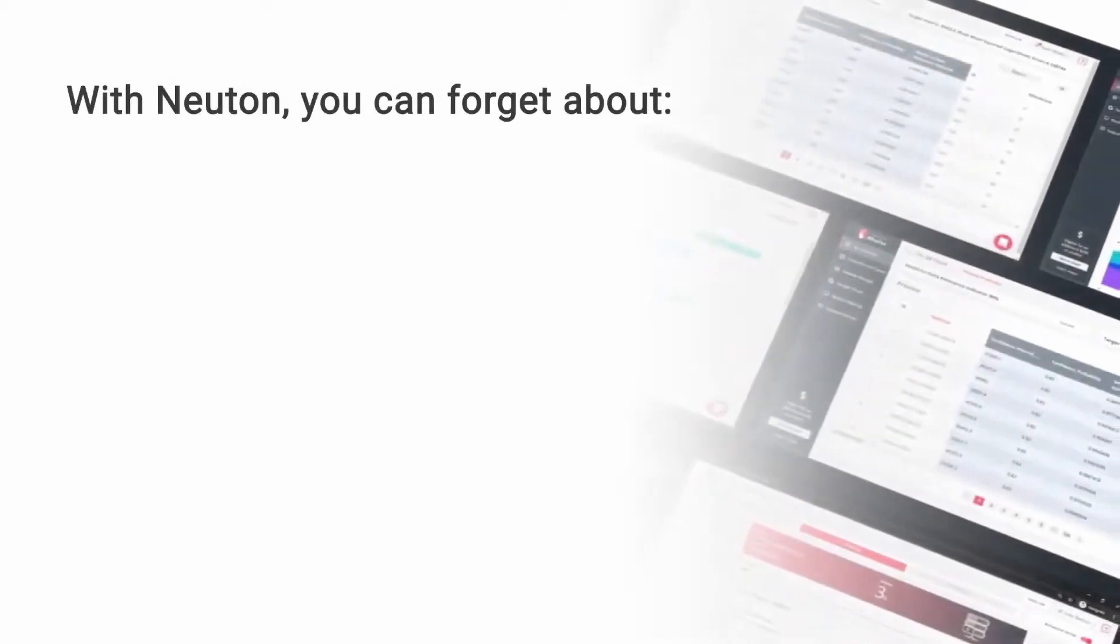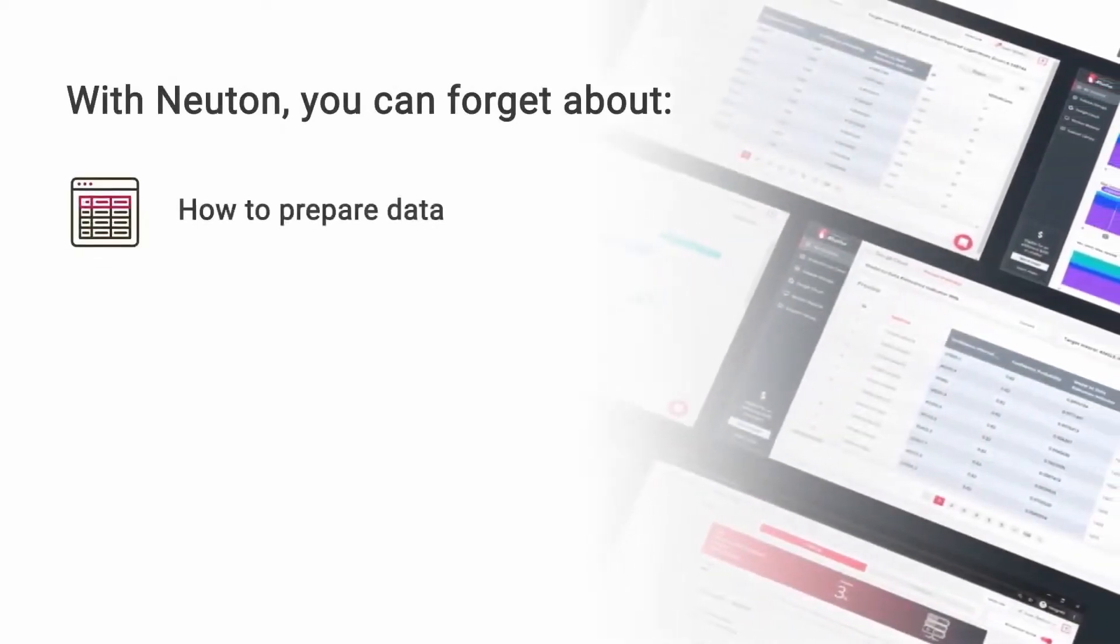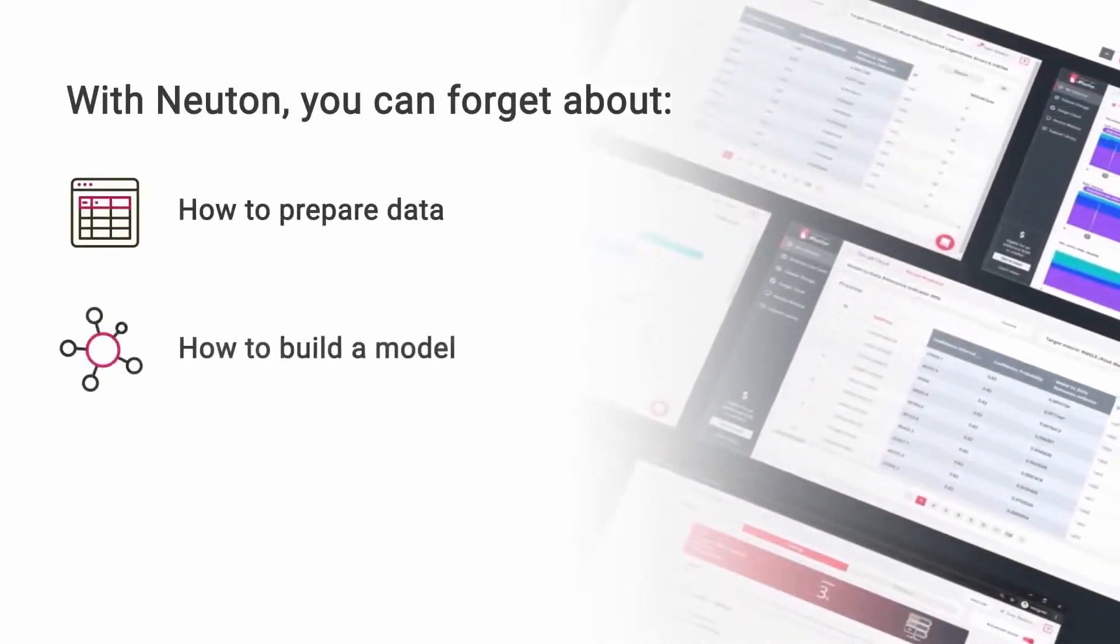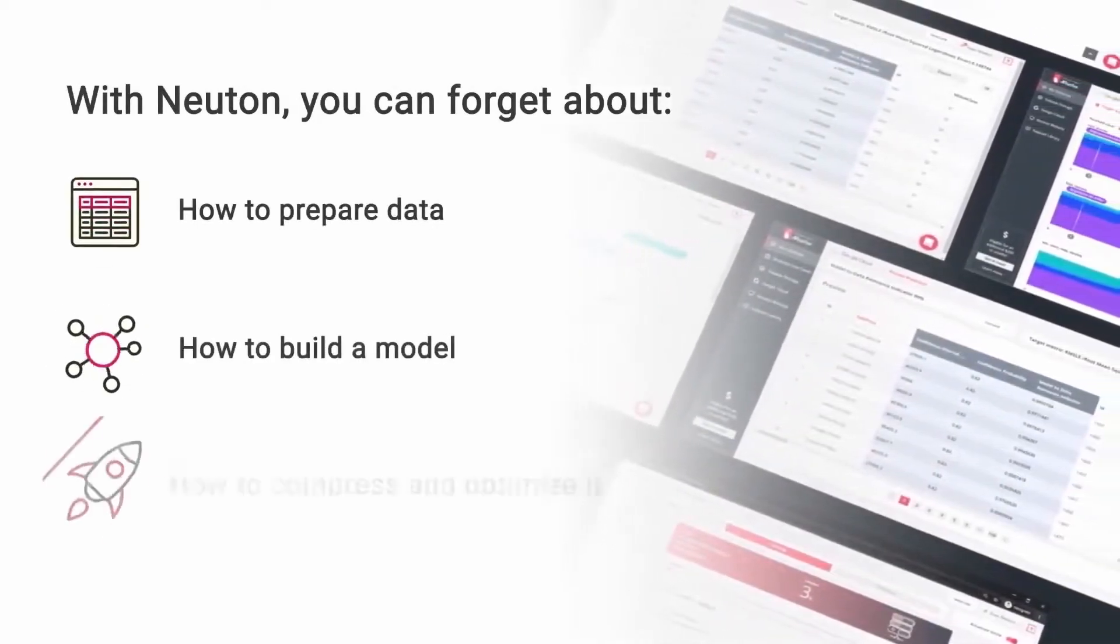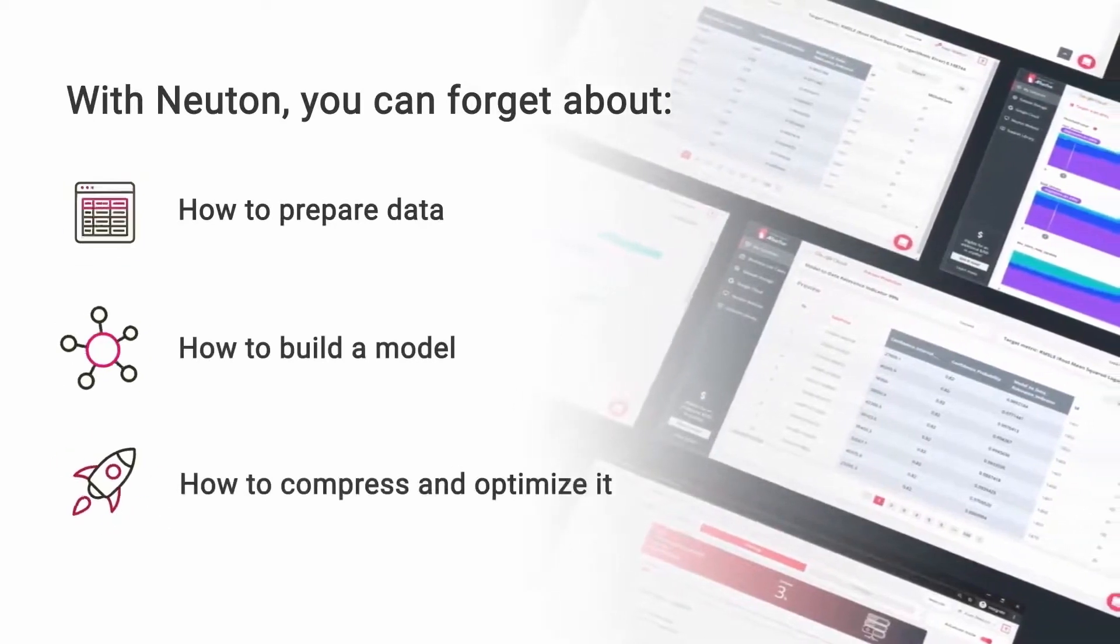With Newton, you can forget about how to prepare data, how to build a model, how to compress and optimize it.